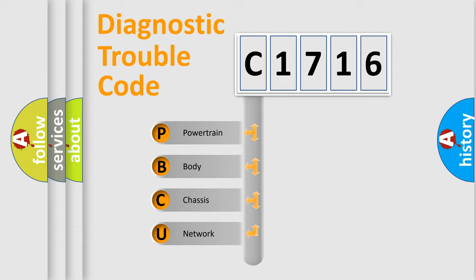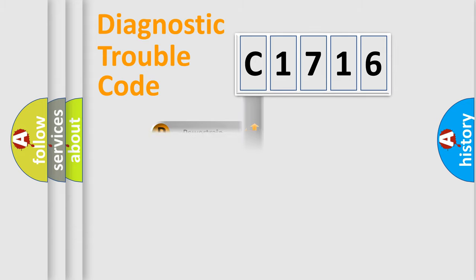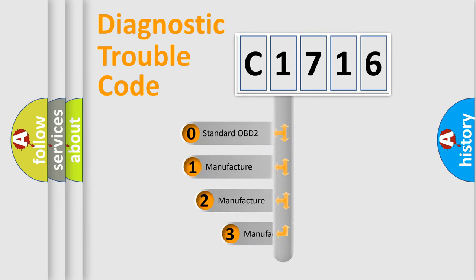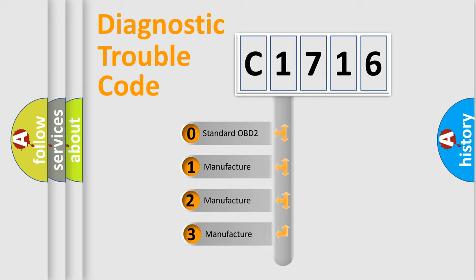We divide the electric system of automobiles into four basic units: Powertrain, Body, Chassis, and Network. This distribution is defined in the first character code.